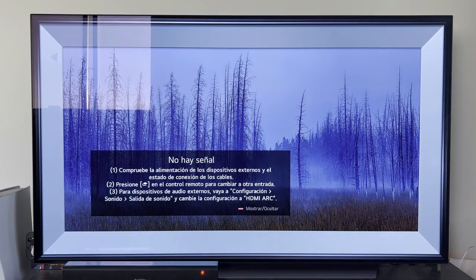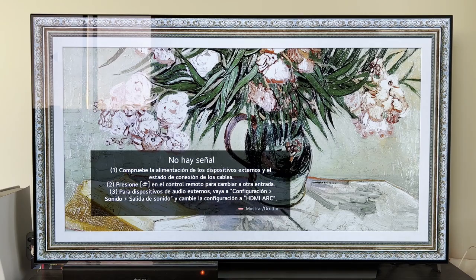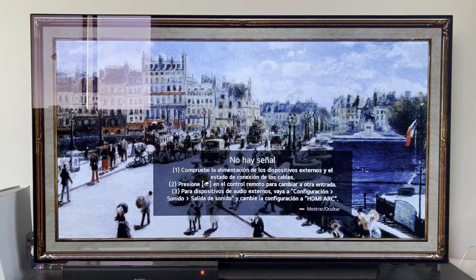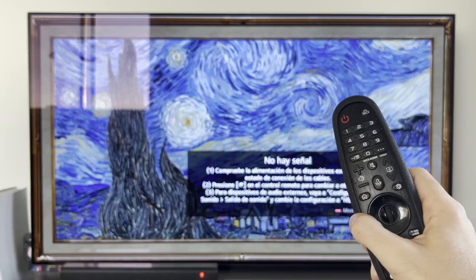And once connected to the internet with a connection, we can install it. In this case, we are going to imagine, for example, that we want to install the Twitch application, which is already available on LG's WebOS operating systems, to watch live streams.